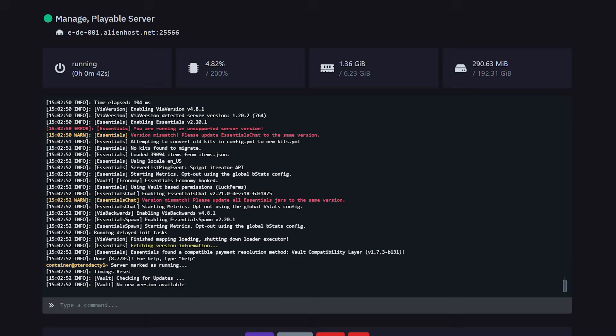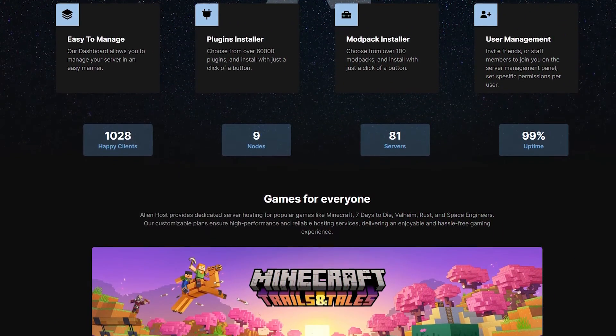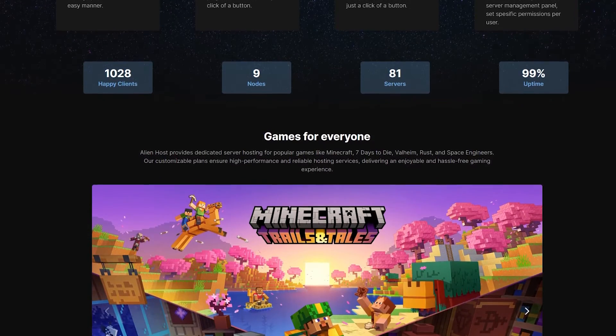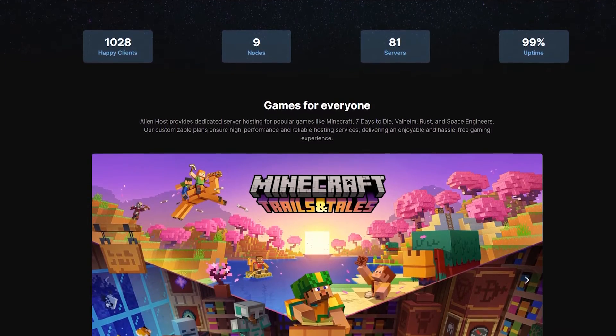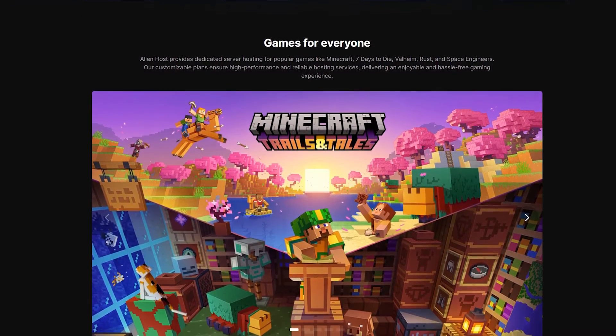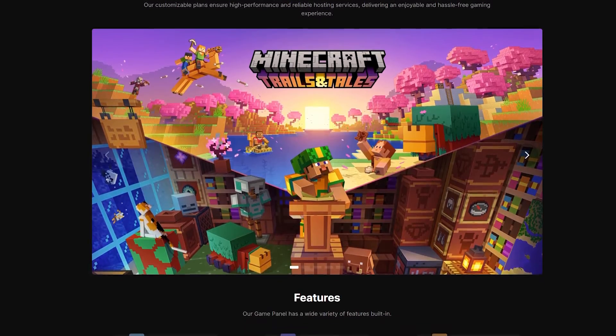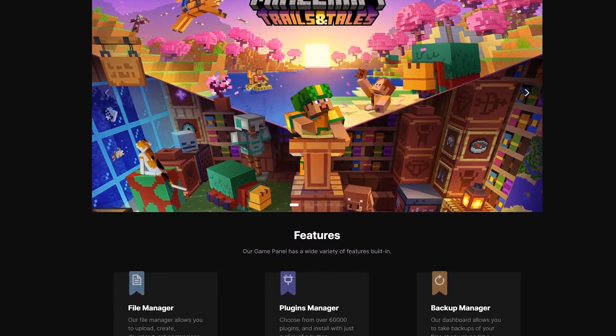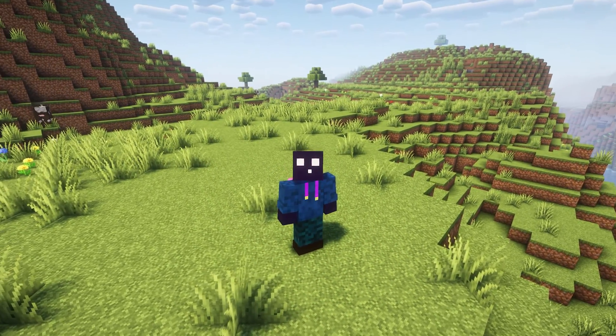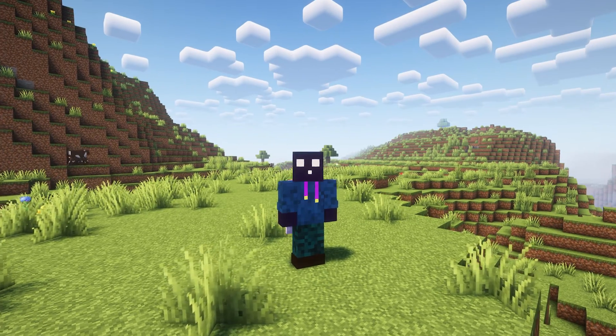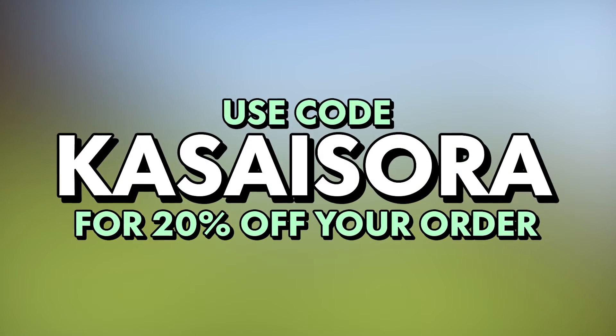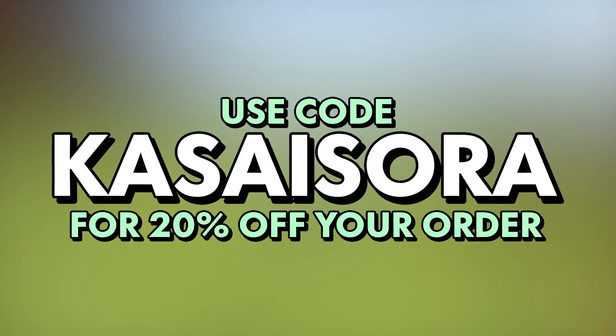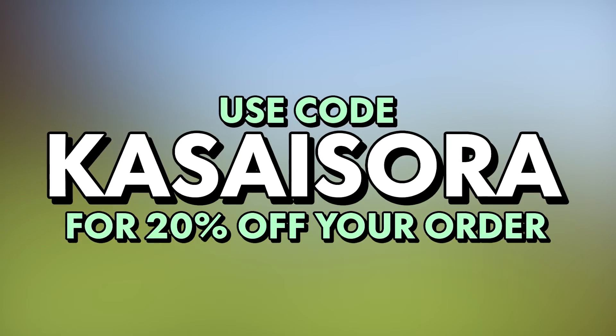To get this working, we actually need a database. Most hosting providers have a database included. I'm hosting my Minecraft server at Alienhost, who has been a channel partner for a long while now. They offer incredibly powerful Minecraft servers for great prices. If you want to check them out for yourself, there will be a link down below. And when you use code CASASARA at checkout, you can get a whole 20% off your order.